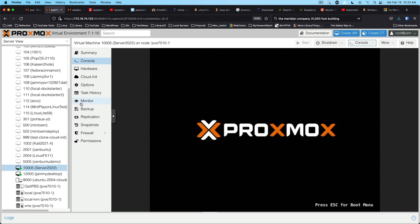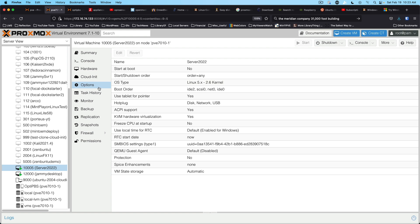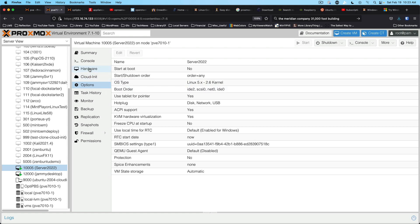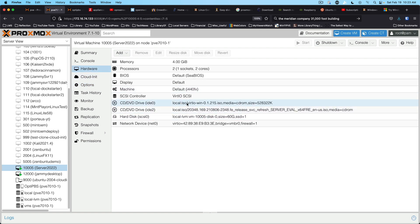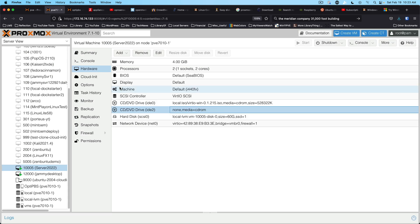We're going to let that skip. I'm going to go into options. Excuse me. I'm going to go into hardware and I'm going to eject the ISO for Windows server.